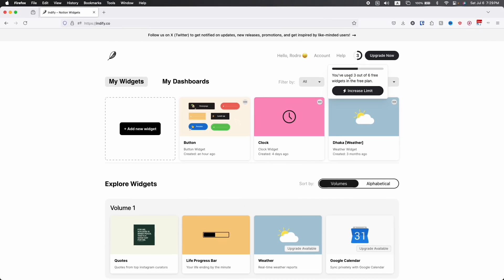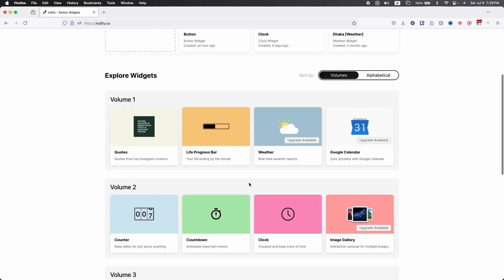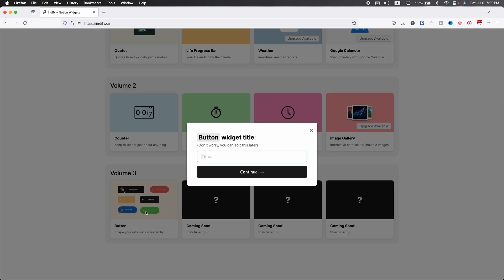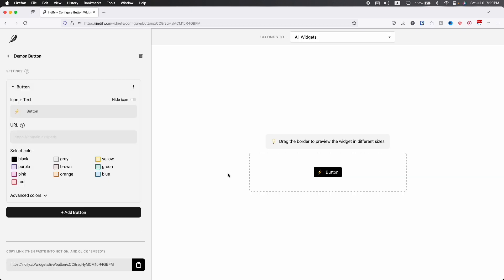You will find an interface like this. You can use three widgets out of six, and there are some fancy widgets to use. For this time I'm going to use the button widget. Click on create a widget and I'm going to name it as demo button, and then continue. I think I made a mistake on the name, so let's rename it. Now it's perfect.